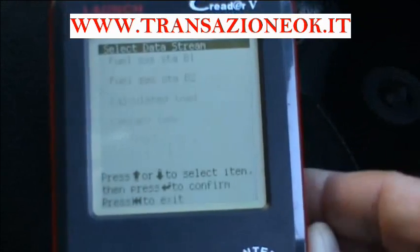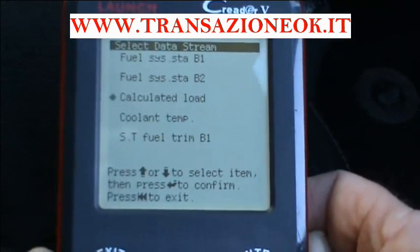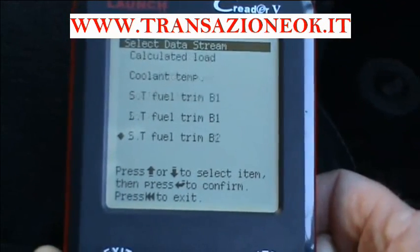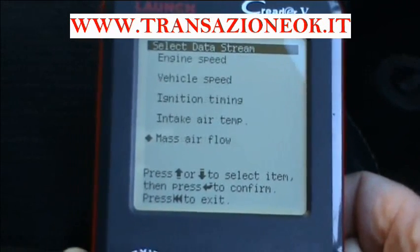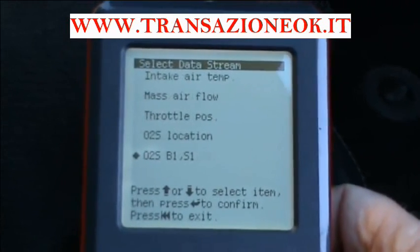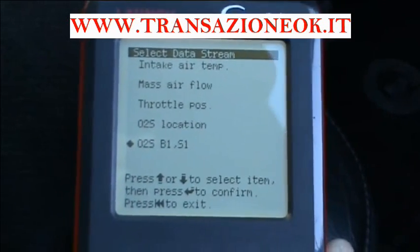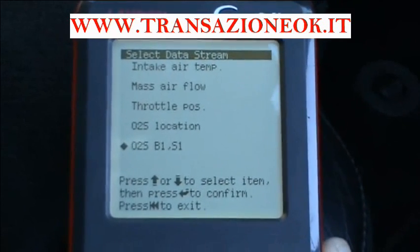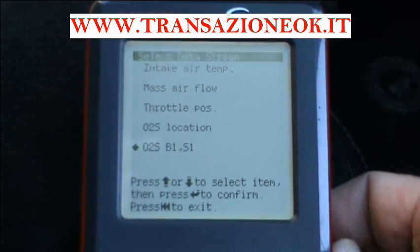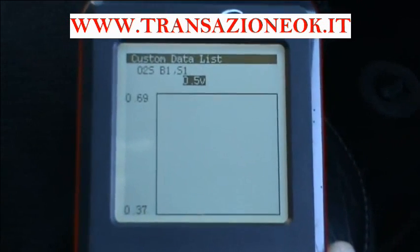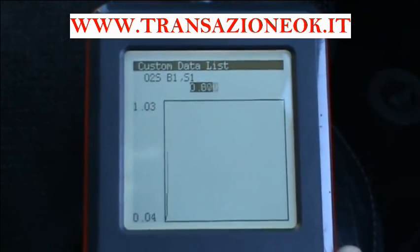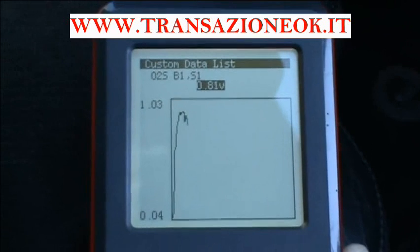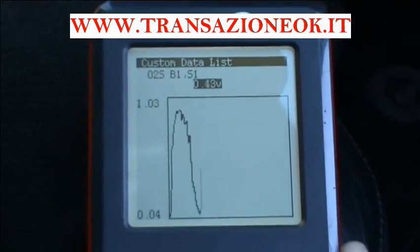Another one that's very handy is the oxygen sensor. There's more than one on this car — it's a V6, so it's got one in each bank plus one downstream as well. We look at for example O2S B1S1, that means oxygen sensor bank one sensor one. We select that and it should be flicking from 0.1 to 0.8 volts. It'll take a moment or two to get the scale sorted out and then away it'll go. You want to see it going up and down and the faster it's going up and down the better.